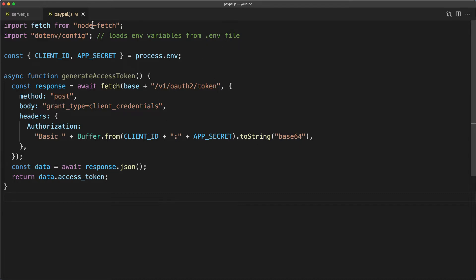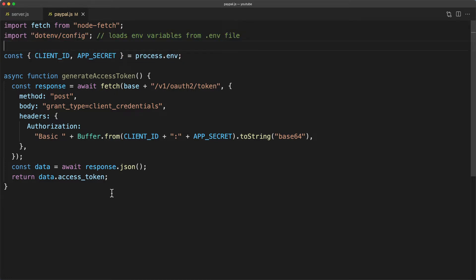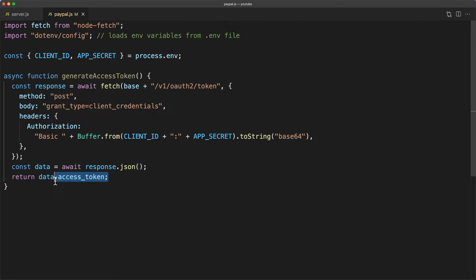You can see here that I've imported the node fetch library as well as everything needed to load the environment variables I use. One small difference between the server.js version and my version of generate access token is that here I'm returning only the access token itself and not all the data that came back from the server.